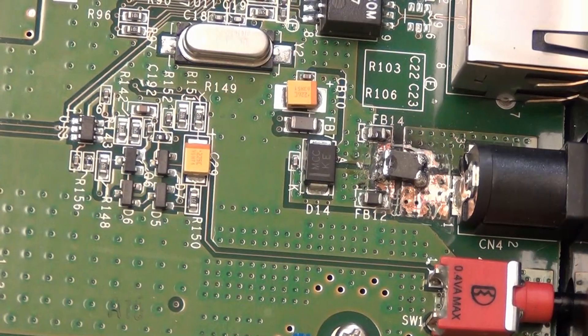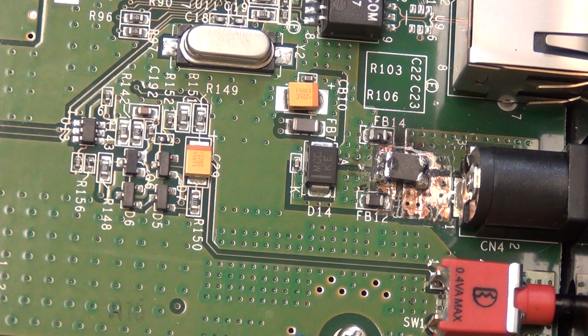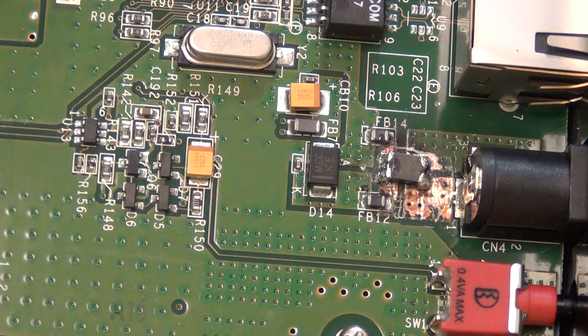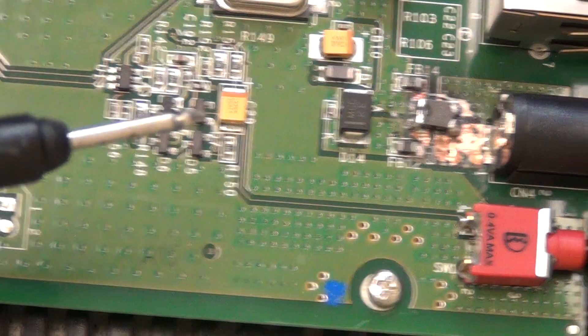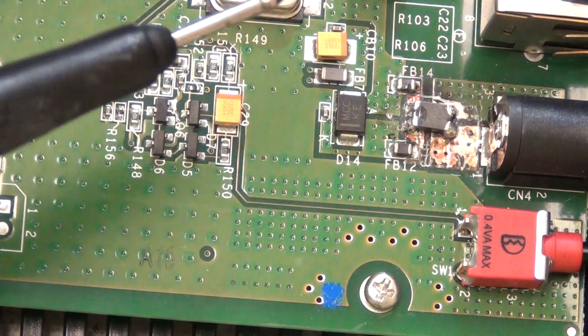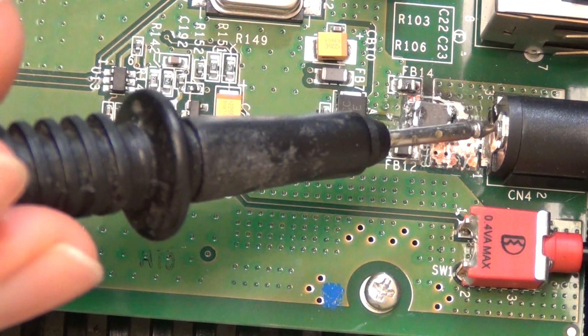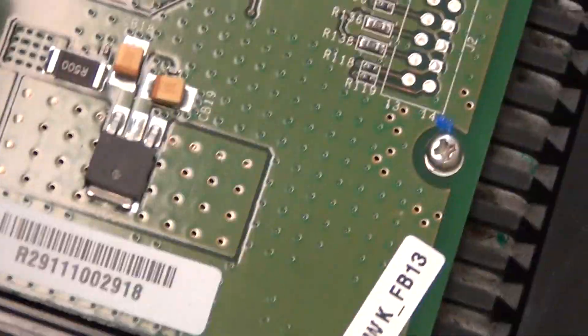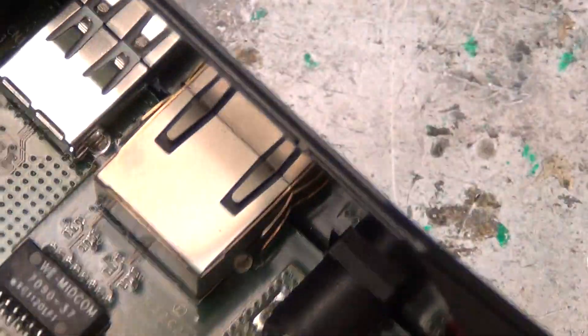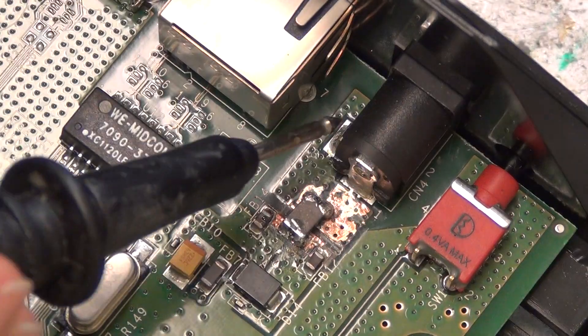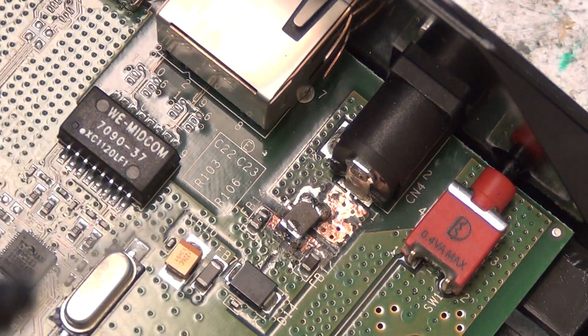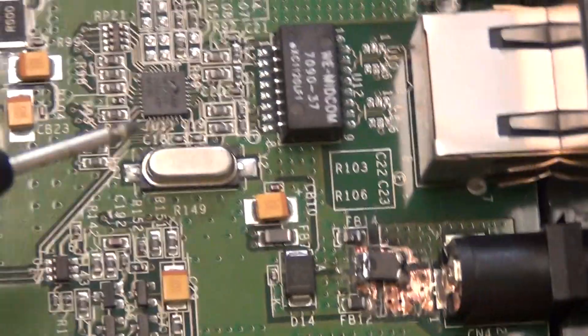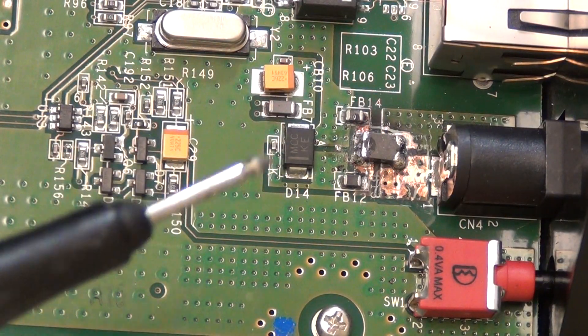All right, sorry about that guys, didn't have the camera adjusted properly. So okay, we're back here at the power port right here. You have one pin connected where power goes in, and then another place where ground comes in.